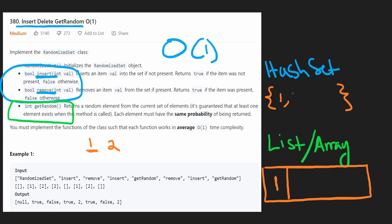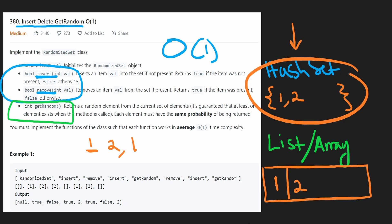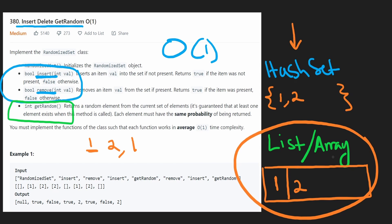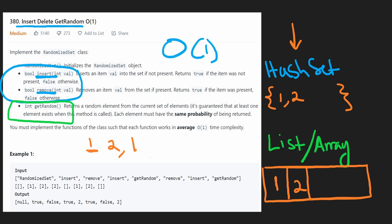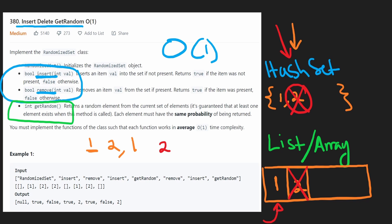Next we add 2 — same thing, not in the hash set, so we append it to the list. If we try to add 1 again, it's already in the hash set so we don't add it to either structure. If we want a random value, we look at the two values, generate a random index between 0 and 1, and return whichever is chosen. If we remove 2, we check it's in the hash set, pop it, and pop it from the end of the list.